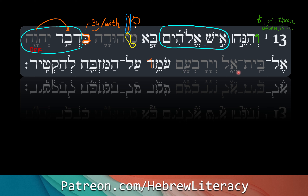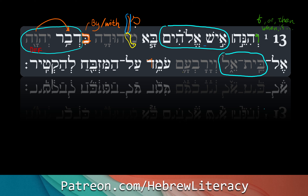El Beit El — unto Beit El, which is a name that actually is also a construct chain when you try to digest its meaning. 'Beit' comes from the Hebrew word 'bayit,' the absolute form meaning 'a house.' 'Beit' means 'a house of,' and of course the last word 'El' means 'God' — house of God, or house of the divine. So named from the experience with the malach.